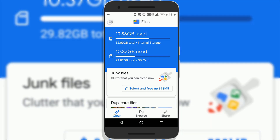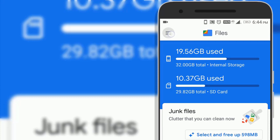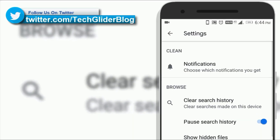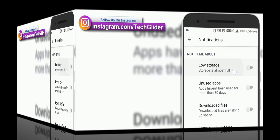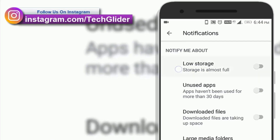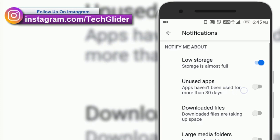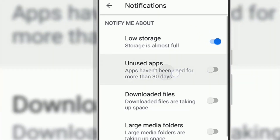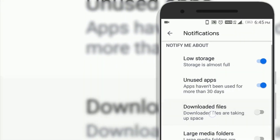You can customize the Google Files app by tapping on the triple bar icon on the top, then click on Settings. Here you can customize notifications. For example, if you tick the low storage option, then it will notify you whenever your phone's internal memory is about to be full. You can also enable the unused apps notification, which will notify you about apps that are no longer in use so that you can free up more space on your phone.